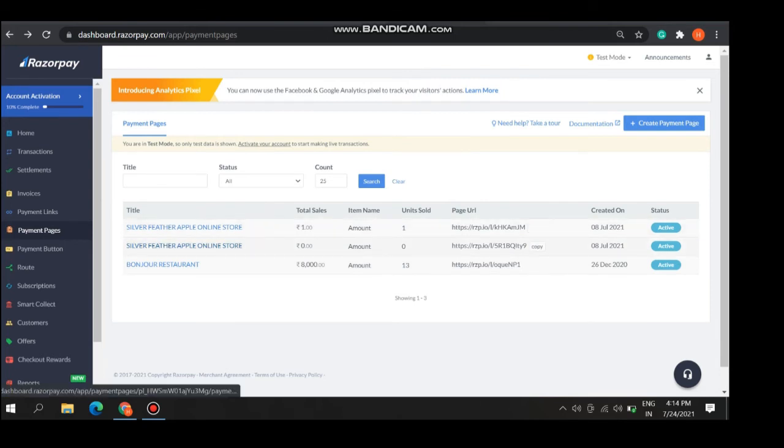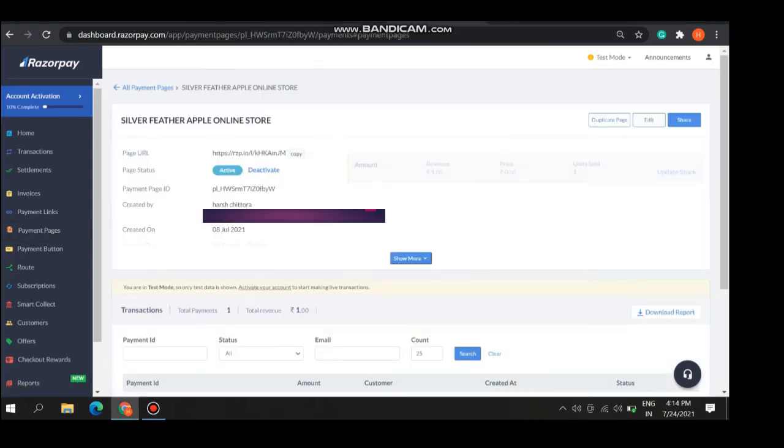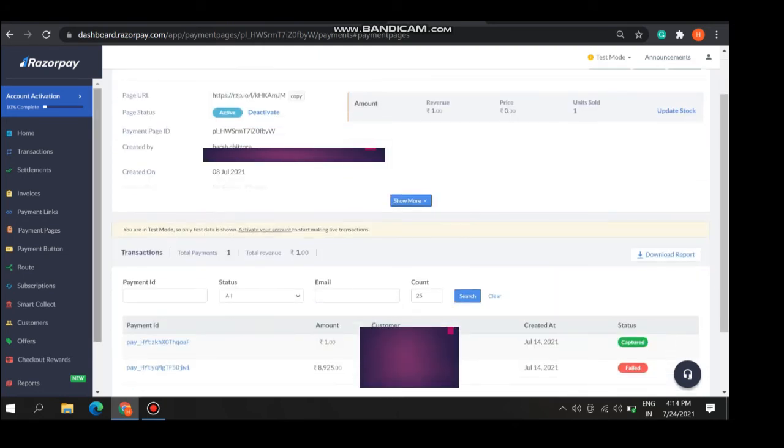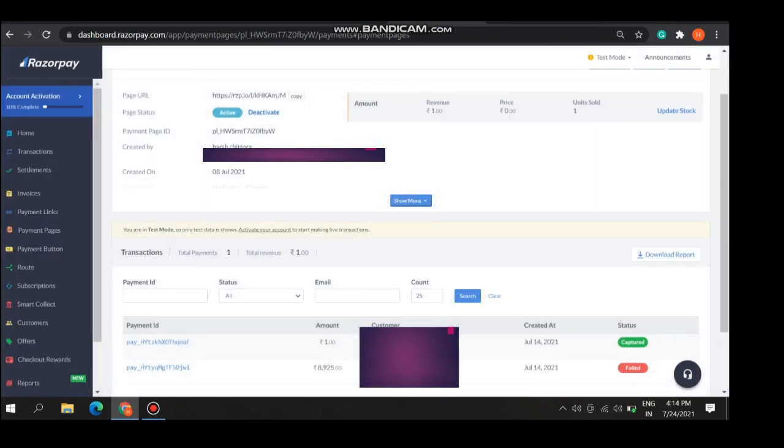We come on the page. Now click on any of the payment page. You will come to the description of your payment page like page URL, page status, payment page ID, created by, created on. You got the payment IDs also.